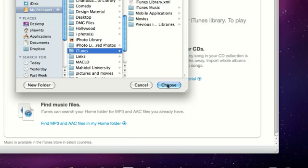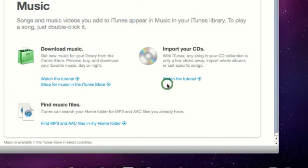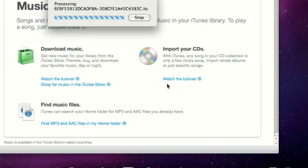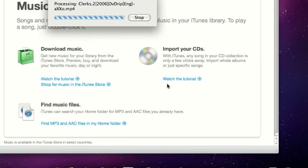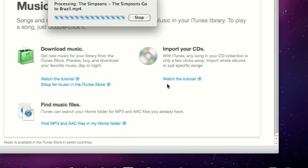And once you choose that, what it's going to do is it's going to import all of that music, but it's not going to import it onto your computer. It's just going to create a path to all of the music onto your external hard drive.